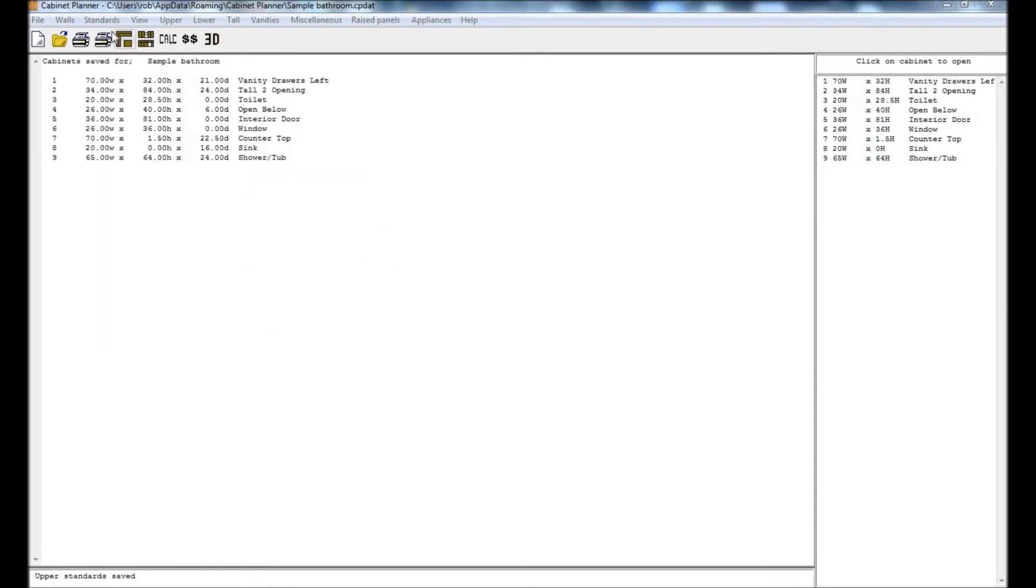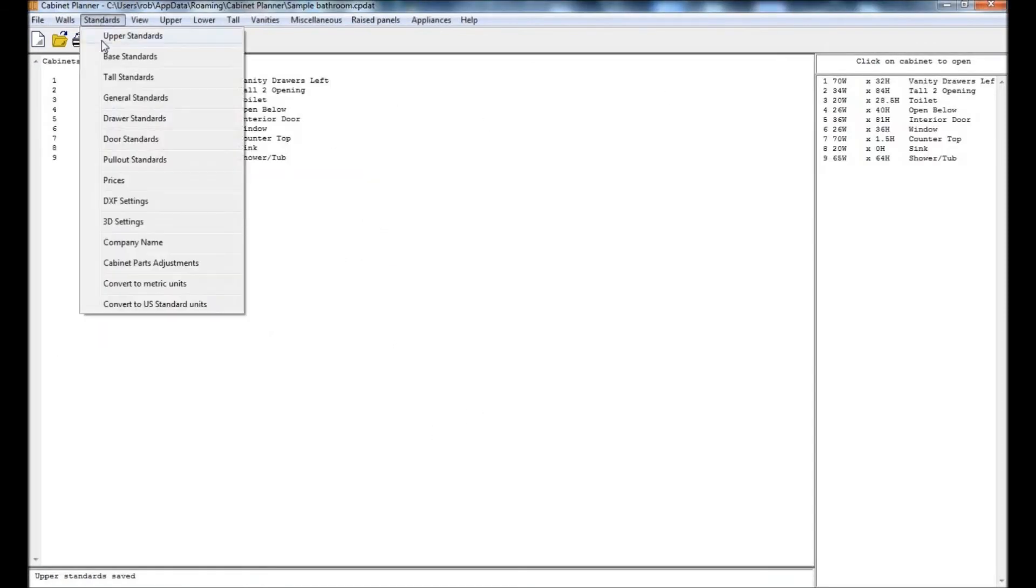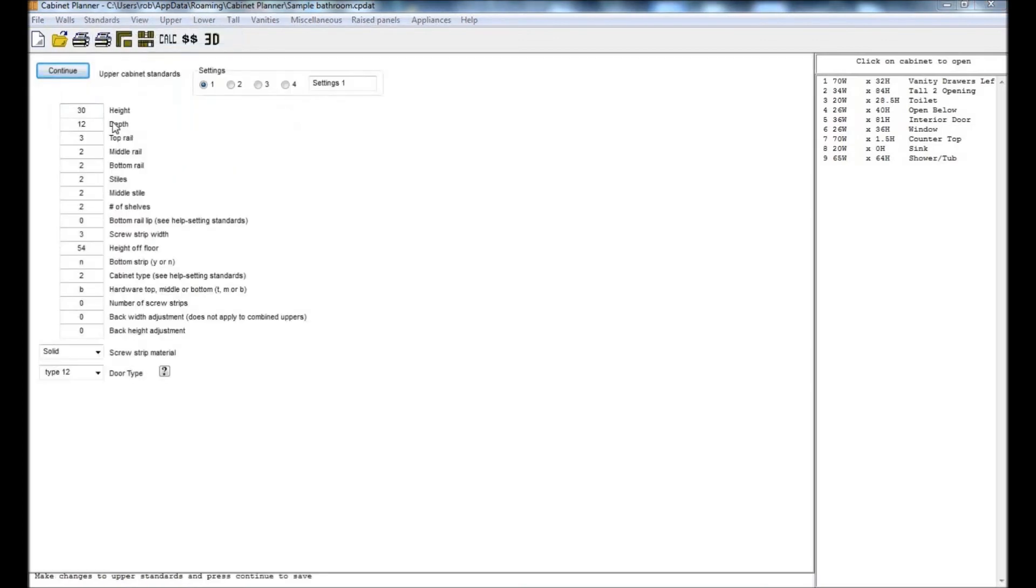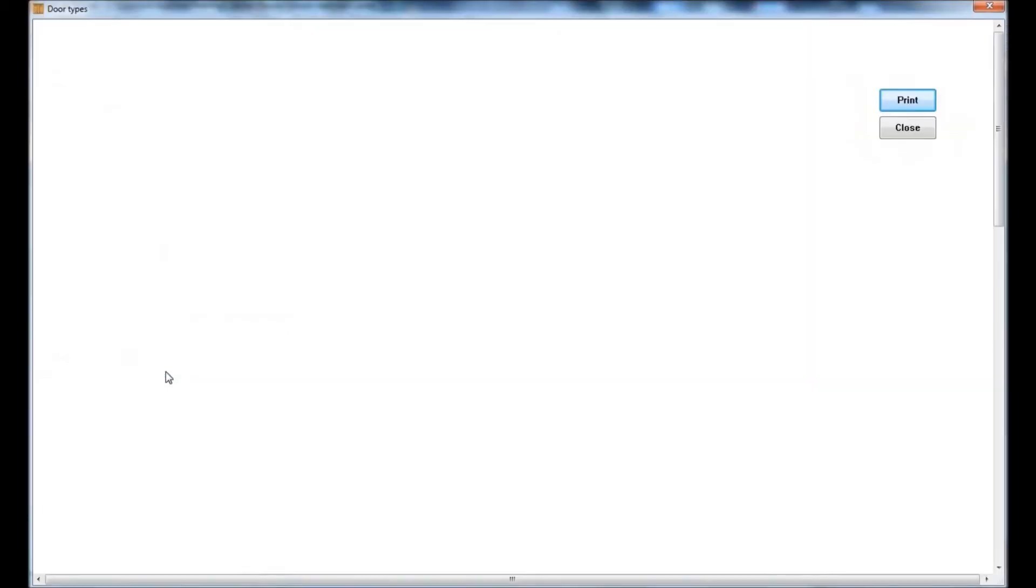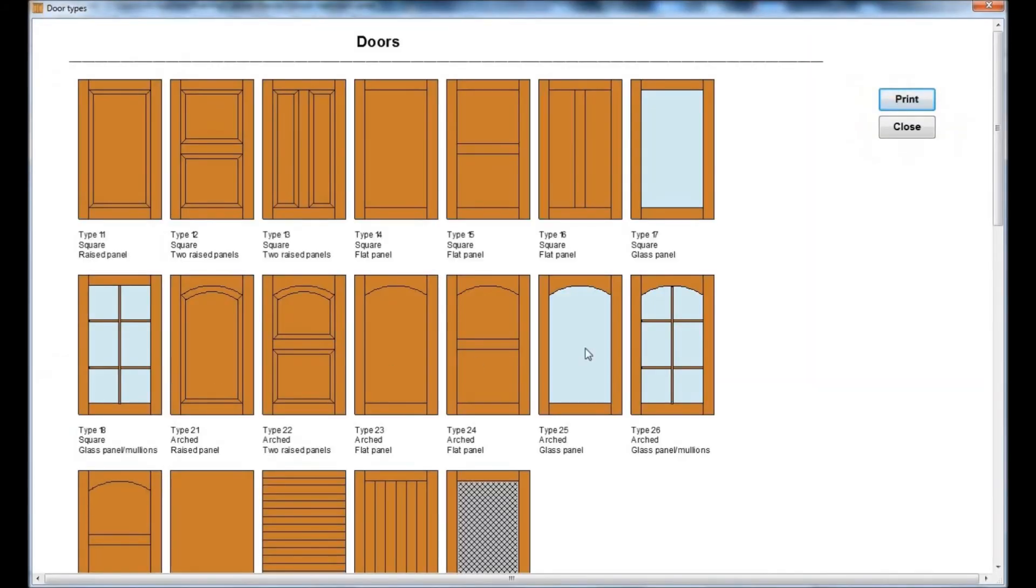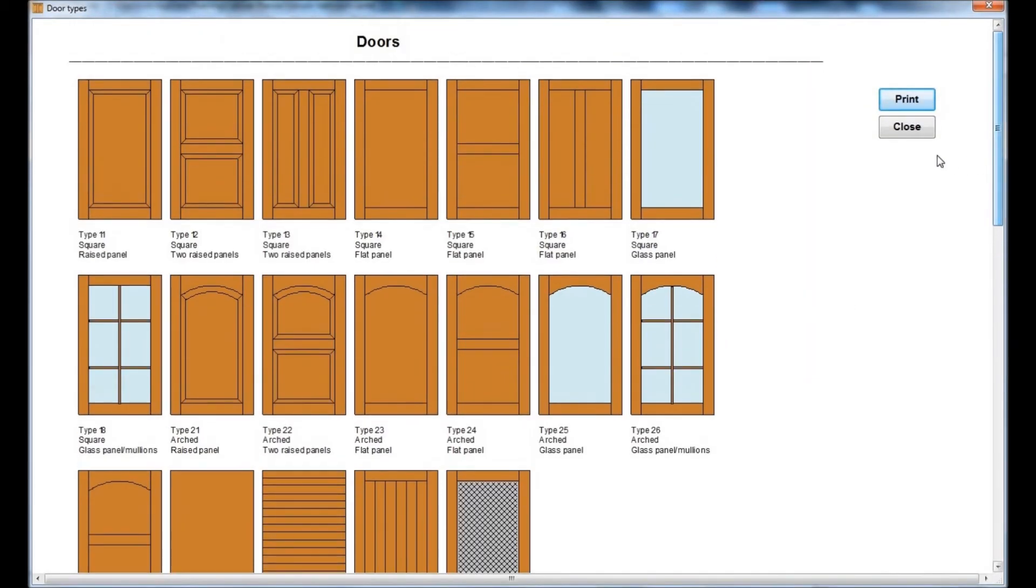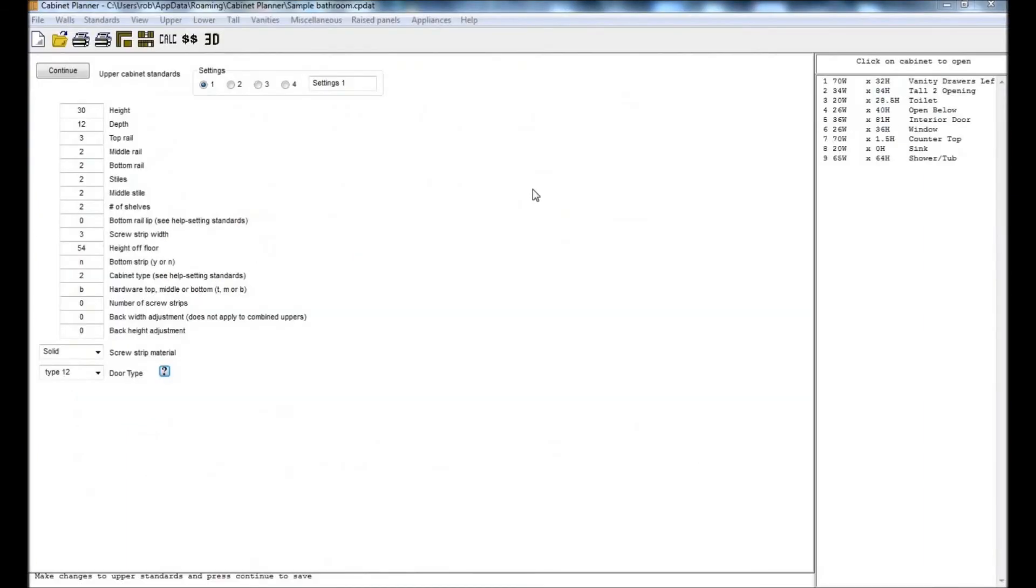In the upper standards you can set your defaults for your wall cabinets. Again these should mostly be self-explanatory. Be sure to select the type of doors you are most likely to use. You can see all the different available types by pressing the button with the question mark on it. The same general principle applies to the base and tall cabinet standards.